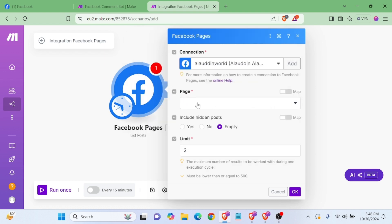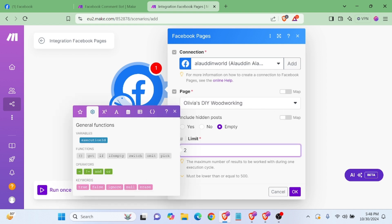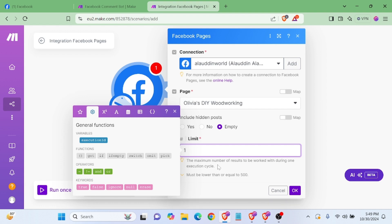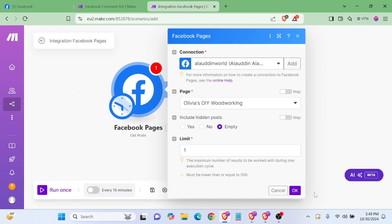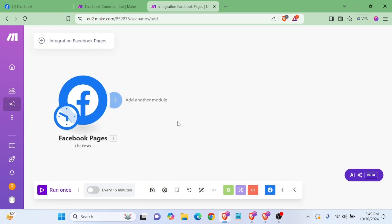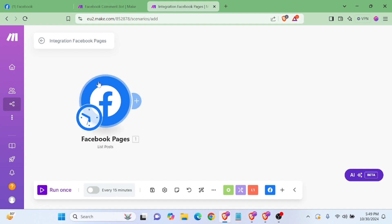Now I need to add my page using the page selector, and set the limit for posts and comments. If you want to reply to only one comment you can limit it to one, but if you want all comments — like 100, 50, or 20 — you can set that value. For demo purposes, I'll get only one. Now we need to add another module.